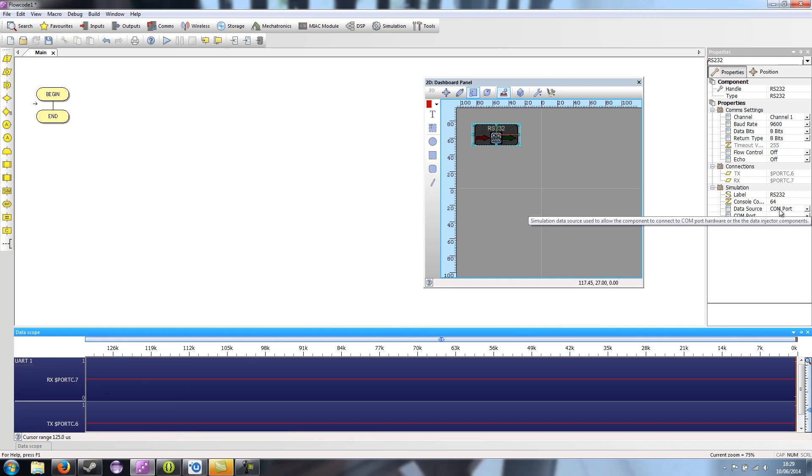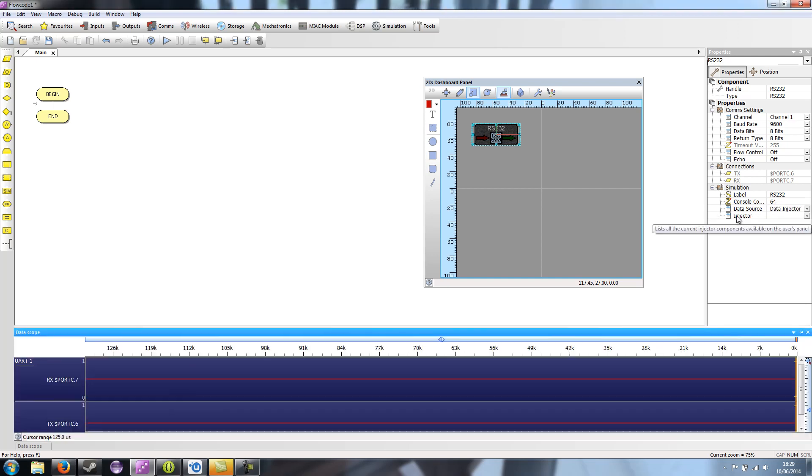Now if I flick the data source to data injector, then the selector below changes to injector. And that allows me to add an injector that is assigned to this RS-232 component.